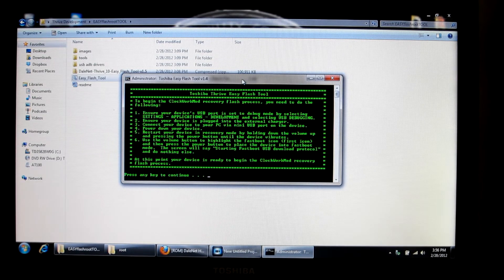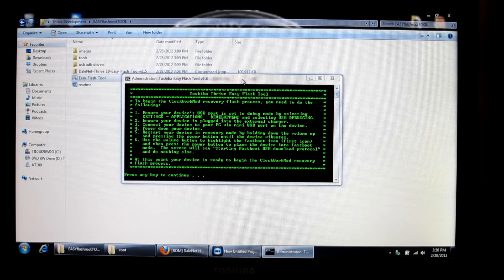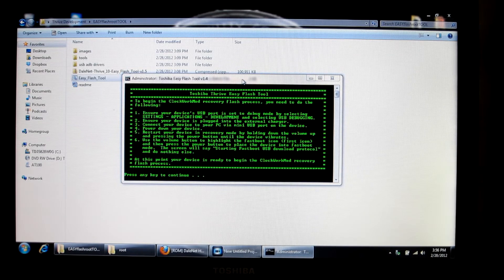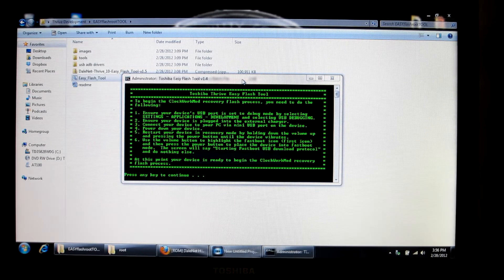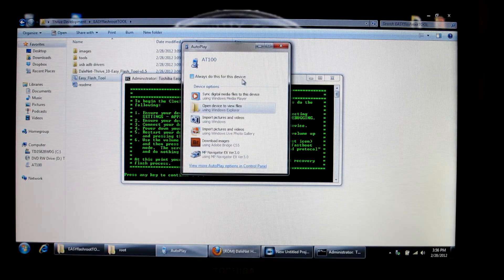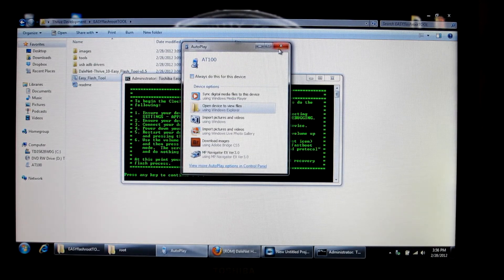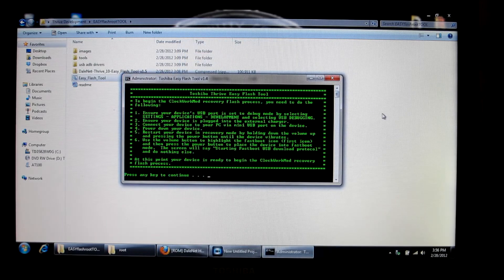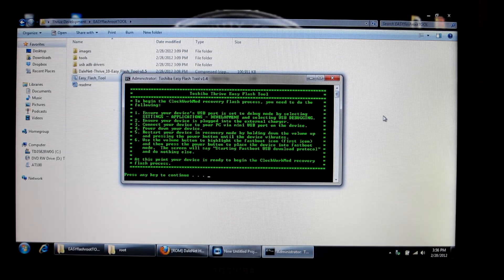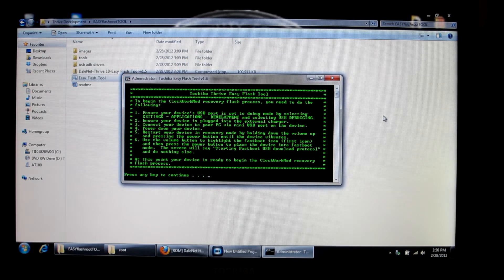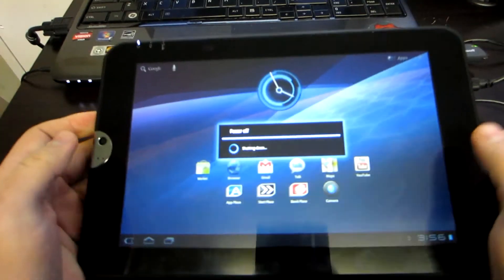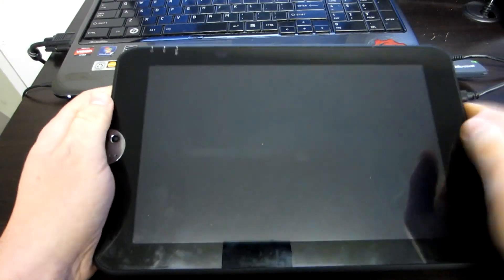Once your computer reads that you are connected, I'm going to exit this out. You're going to power down your device.